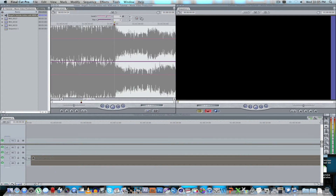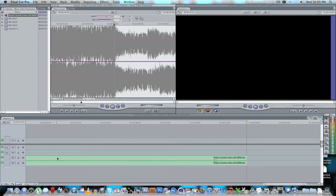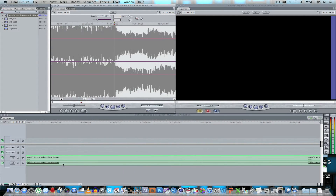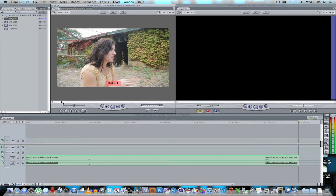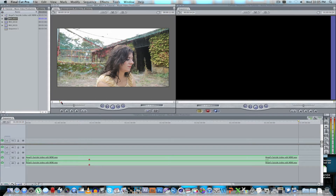Drag your original soundtrack — which is what the music video will use in the end — into the timeline. You can see it has a marker on it. For this tutorial I'm only using three clips, but as I mentioned, try and get at least six angles for every scene. Drag in the first clip — I've marked the spot where the vocal comes in on this clip as well.